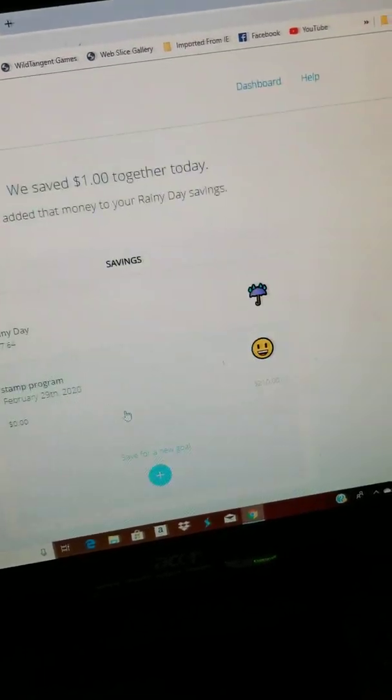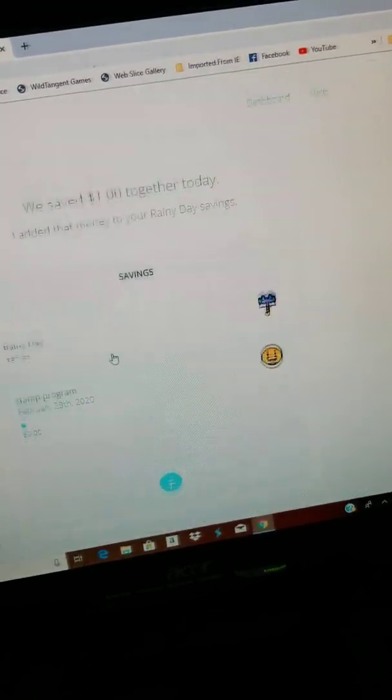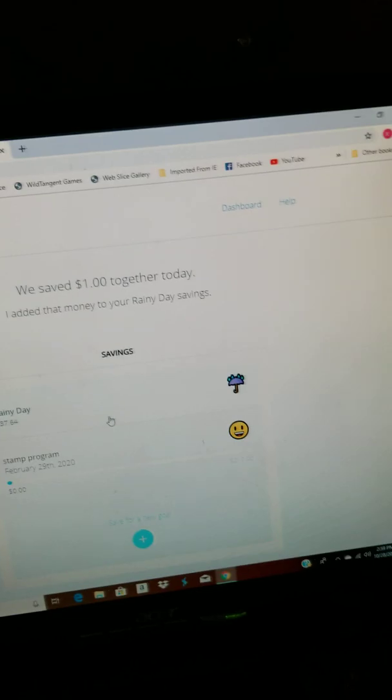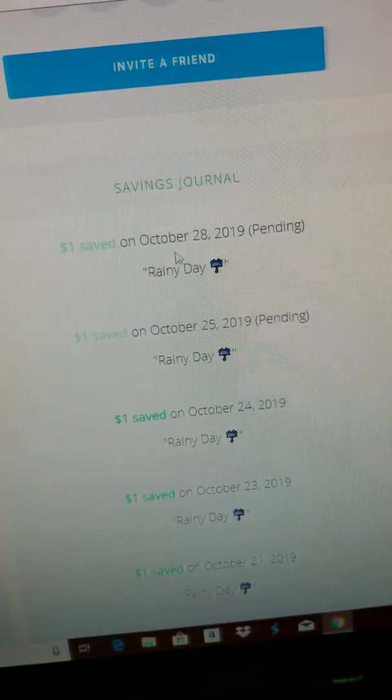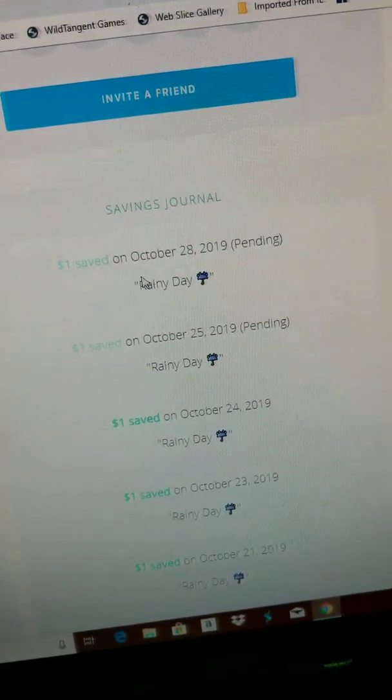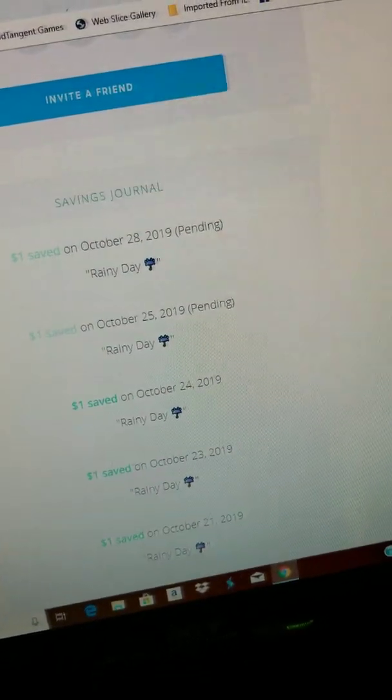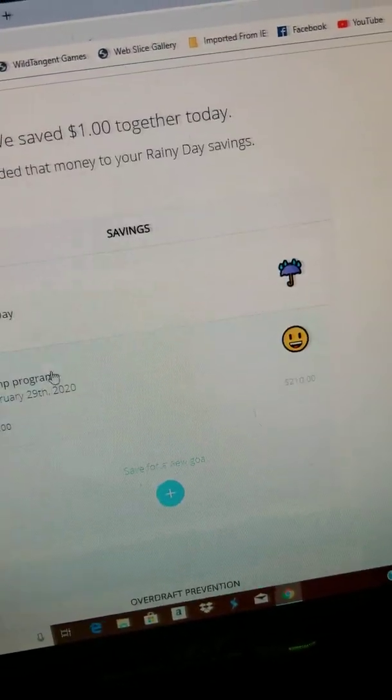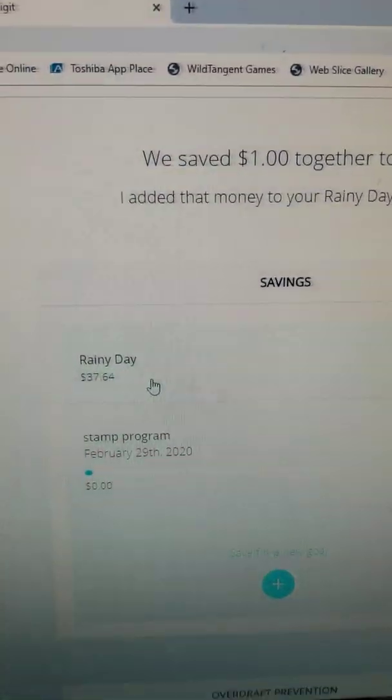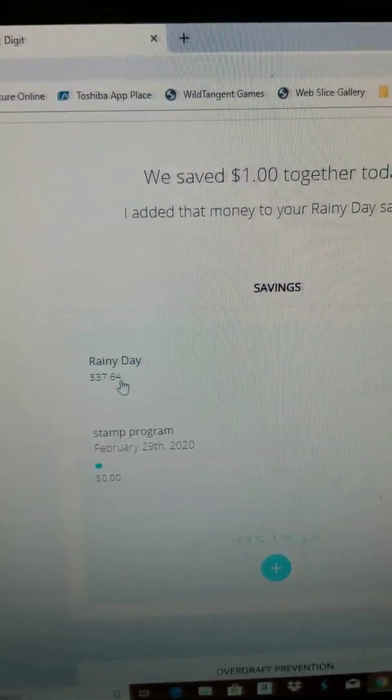Basically what it does, I want to show you, see all this right here? It takes money from your account, puts it to the side. And this is rainy day.